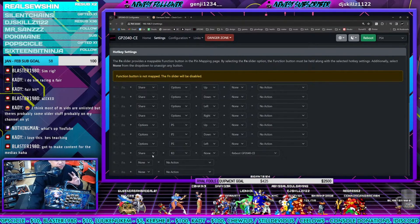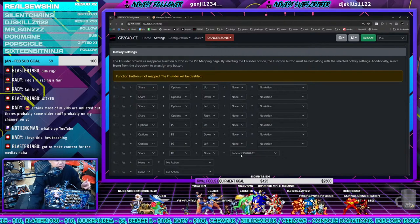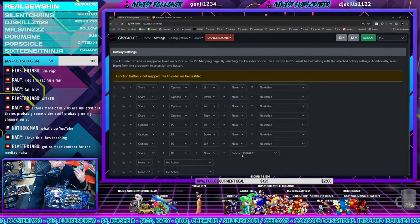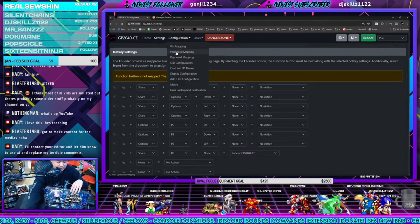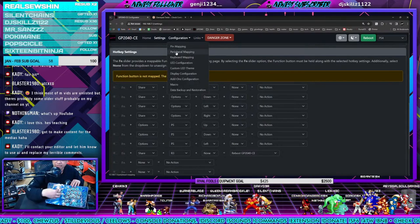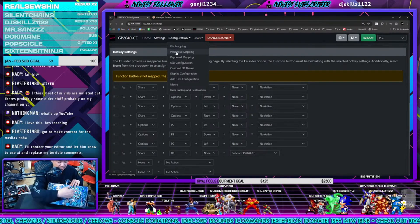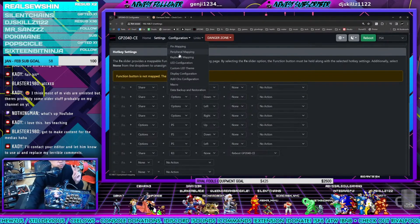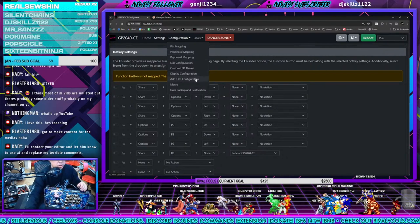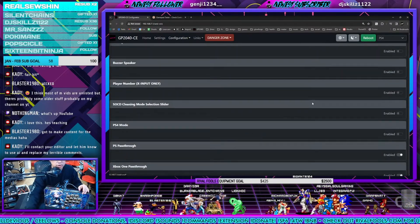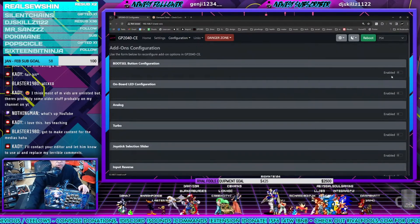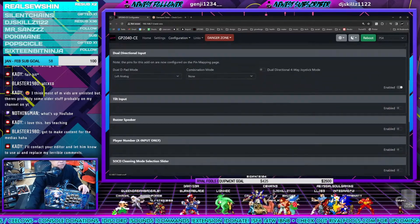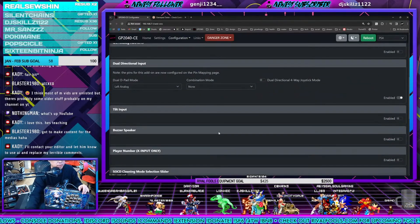For instance, I did share plus R3 equals reboot the GP2040 CE. To set up the cross-up style where you have analog and you have d-pad, you're going to need to do two things. First of all, you're going to have to go into the add-on configuration and then you're going to have to enable this right here: dual directional input.